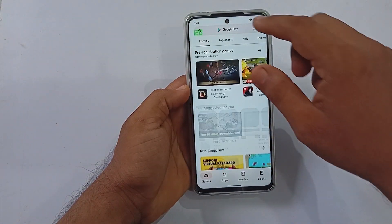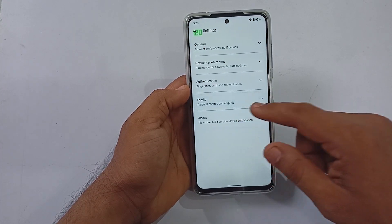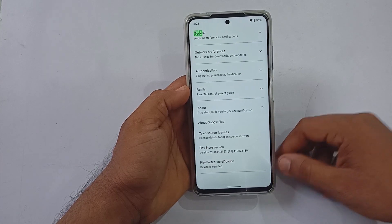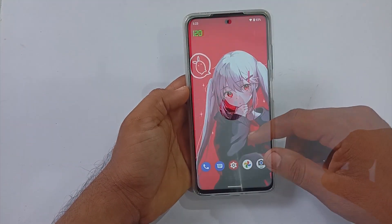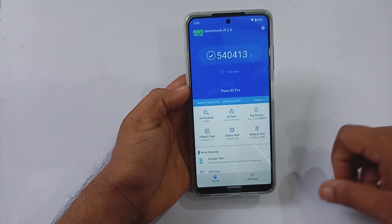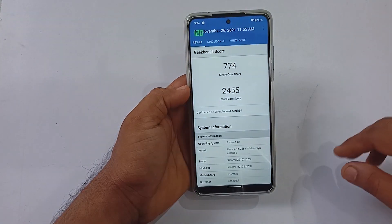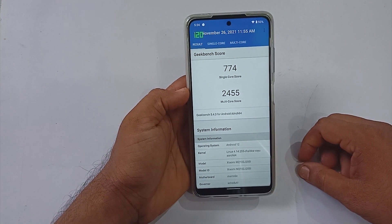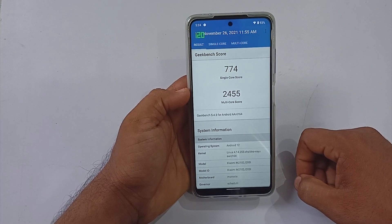Out of the box, the ROM possesses SafetyNet checks, and Google Play Protection is also present. SELinux is also enforcing in this build, so on almost all the security side this ROM passes — you won't be facing any issues with banking applications for sure. Under benchmarks, AnTuTu scored 5 lakh 40,000 plus; Geekbench single-core scored 774 and multi-core 2455, which are decent scores for the Snapdragon 860.